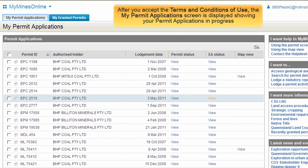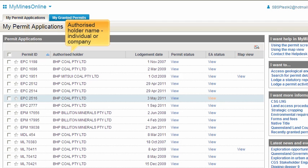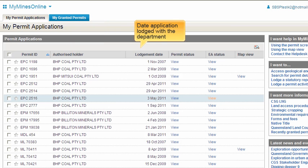Now let's describe each heading in the My Permits application screen. The Permit ID is the number given when the application was lodged with the department and entered into our database system, or MERLIN. The leading characters of the Permit ID represent the permit type for all resource legislation types. For example, ML refers to mining leases. The Authorised Holder is the principal holder company or the individual registered as per the application form.